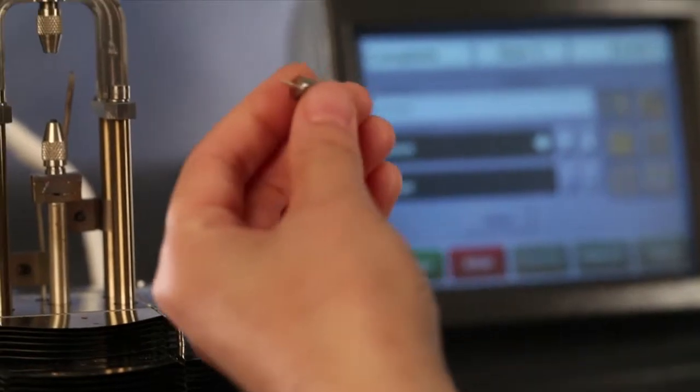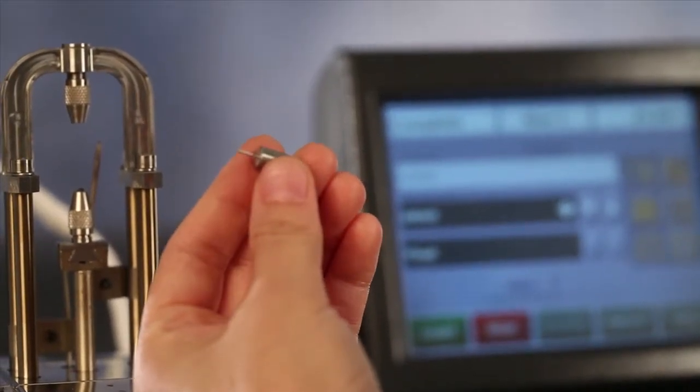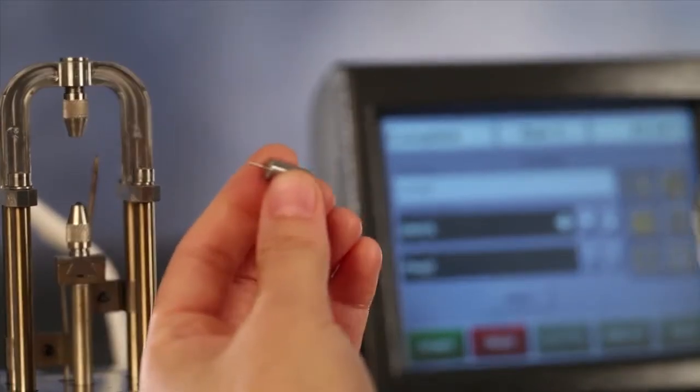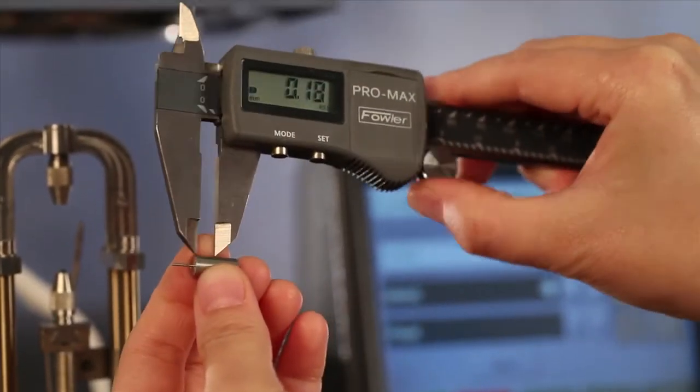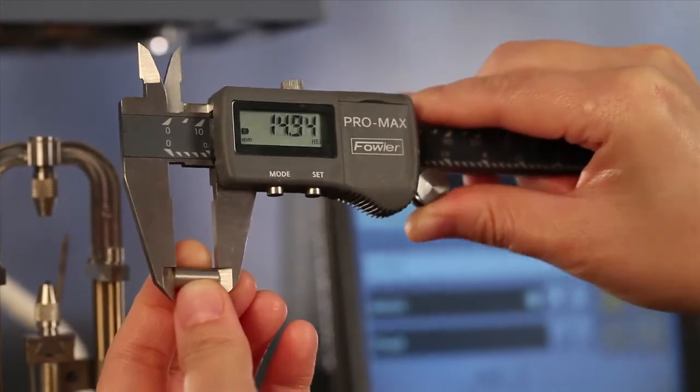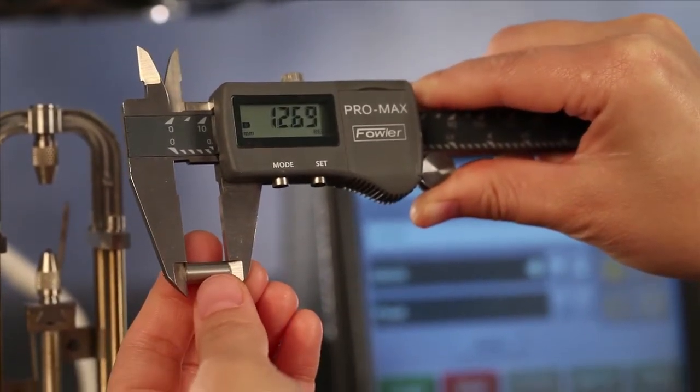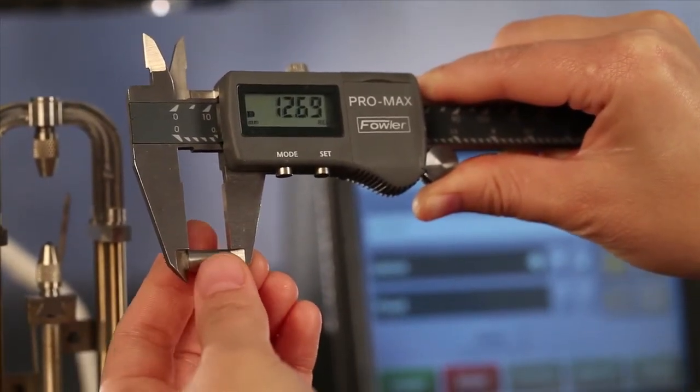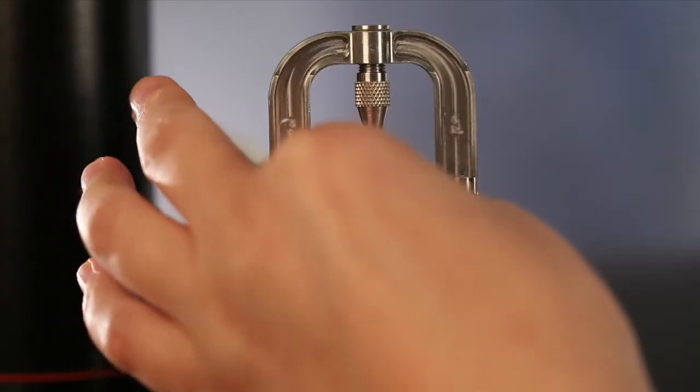Take the offset gauge from the clamp kit. Use a caliper to measure the length of the offset gauge. Then, install this gauge to the upper clamp.